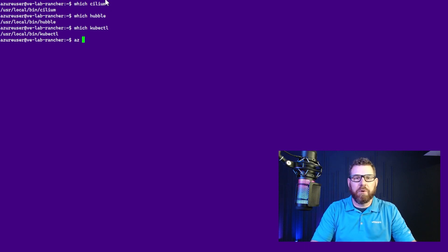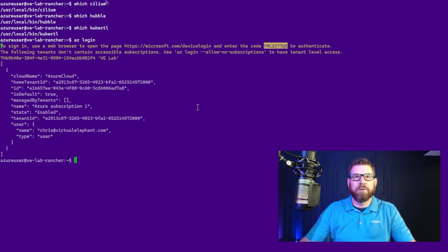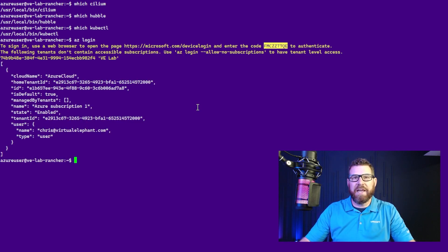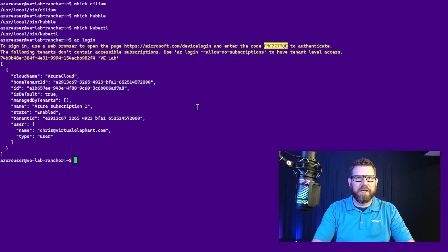So the first thing we want to do is actually log in. So now I've logged into my Azure environment through the CLI.